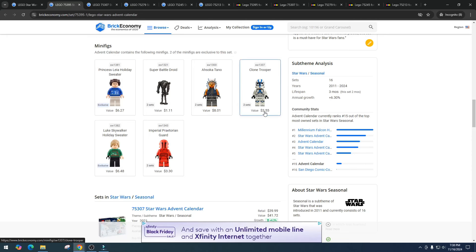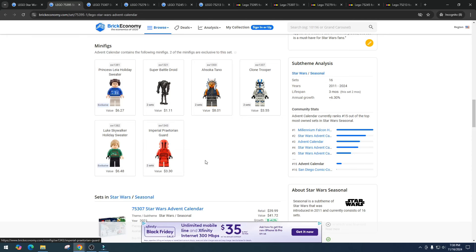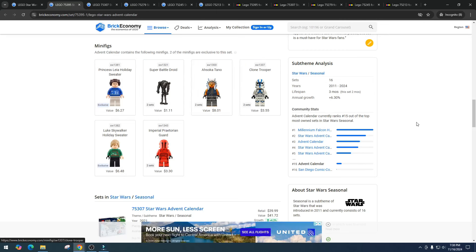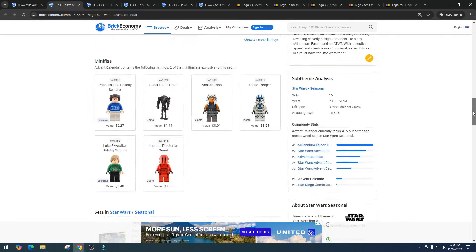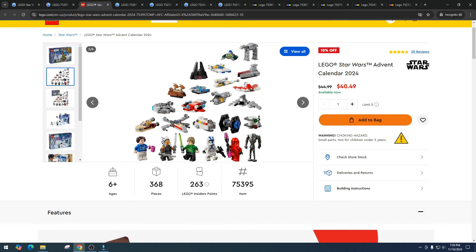Then we've got Ahsoka Tano pulling in $8.01, then we got the clone trooper $3.55, we got Luke Skywalker in the holiday sweater at $6.48, and then the Imperial Praetorian Guard pulling in $3.30. So out of all these I probably would have said that Princess Leia would be the banger, then maybe Luke and then Ahsoka Tano. But clone troopers always do pretty decent, we're looking at on average four bucks for a clone trooper.